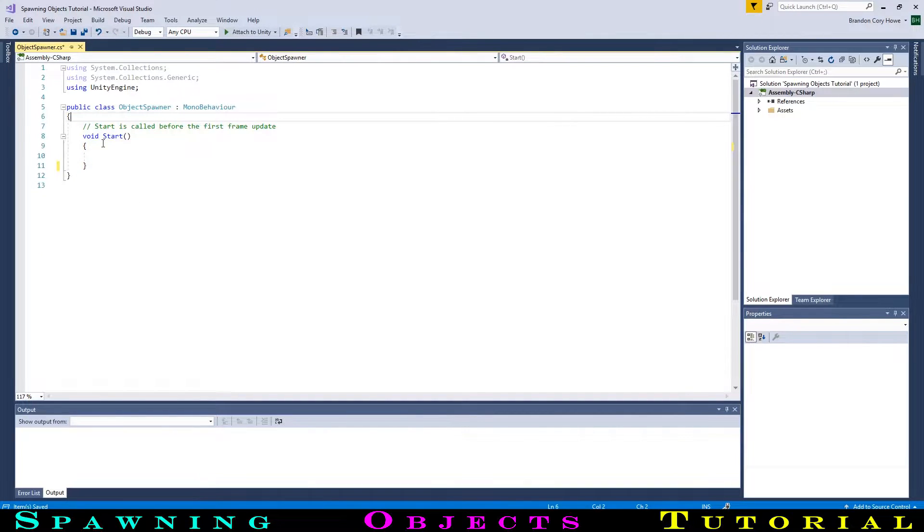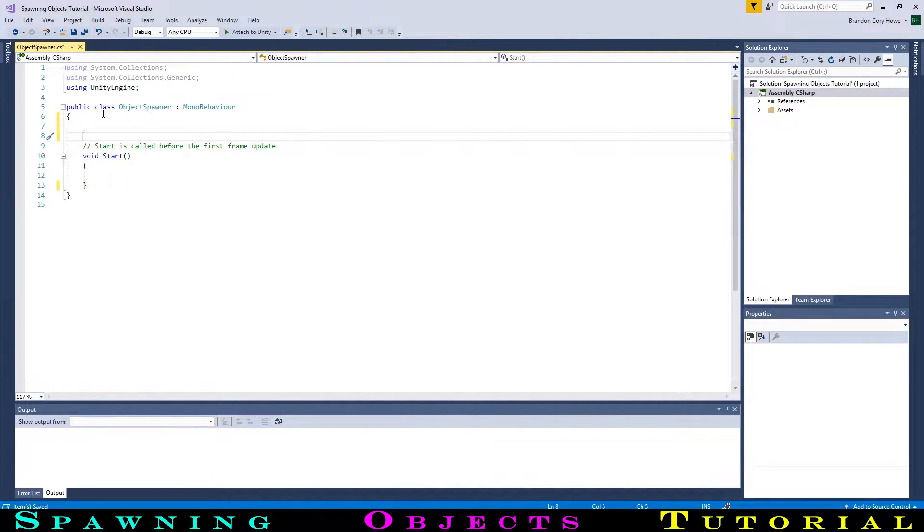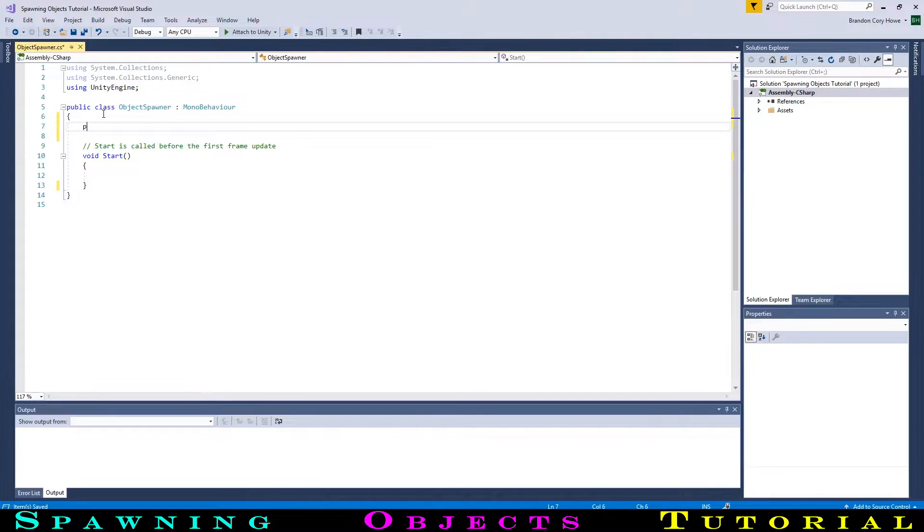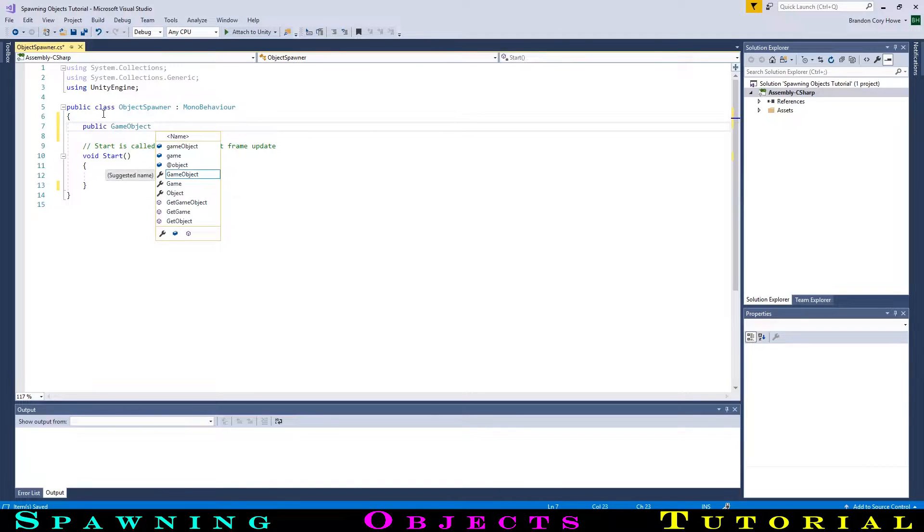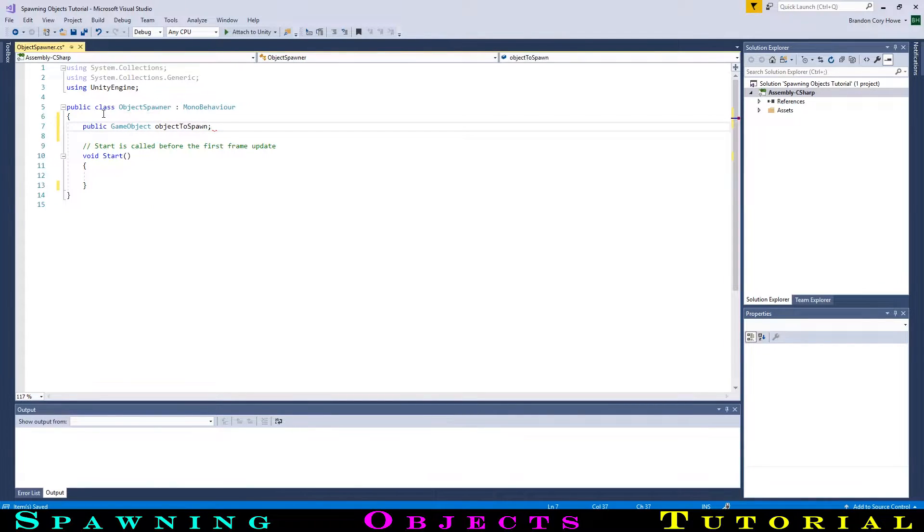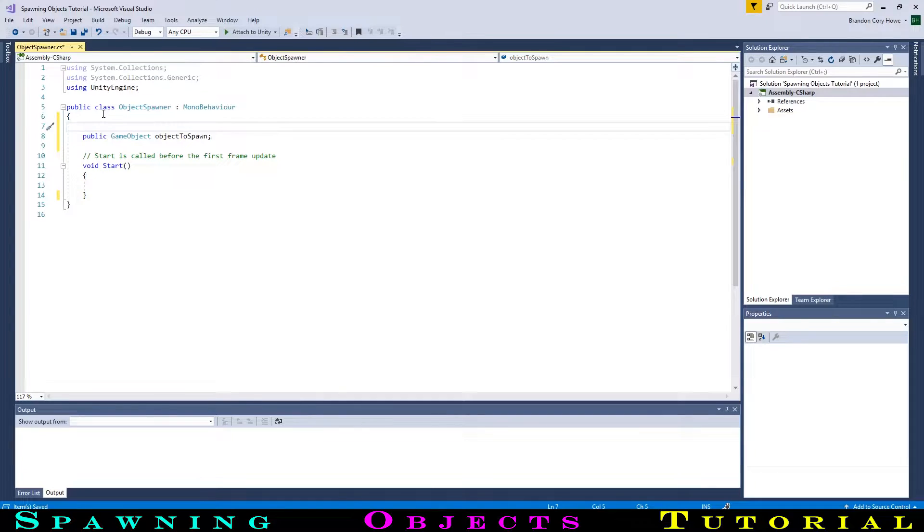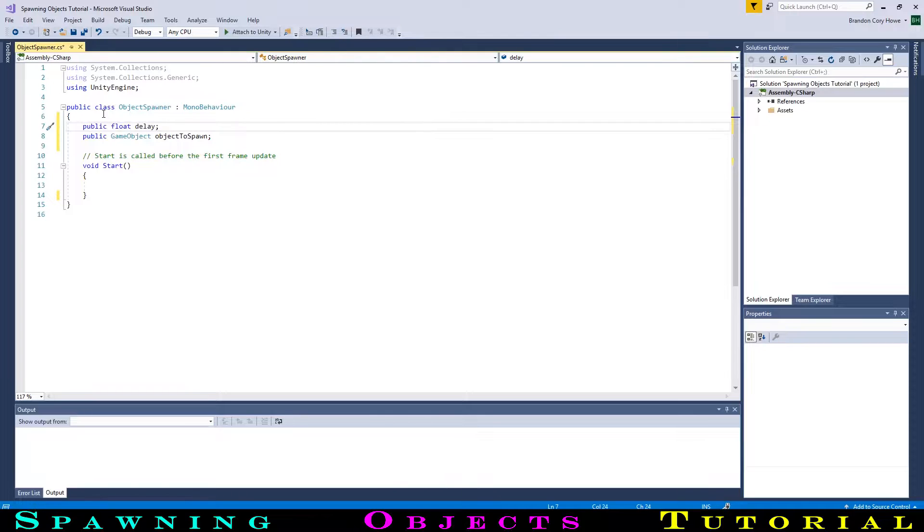First, we want to create a variable for the object that we will be spawning. This will be a public GameObject that we will call ObjectSpawn. As well, we will make a public float called Delay for the time between spawning a ball.